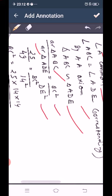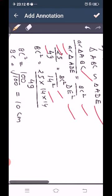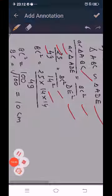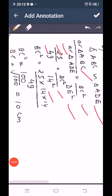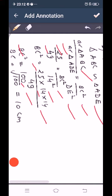With area ABC equal to 25 and area ADE equal to 49, and DE equal to 14: BC² equals 25 times 14 times 14 divided by 49. Calculating: BC² equals 100, so BC equals the square root of 100, which gives BC equal to 10 cm.